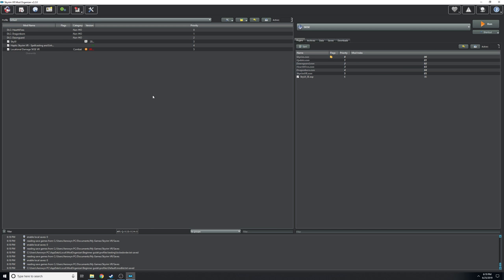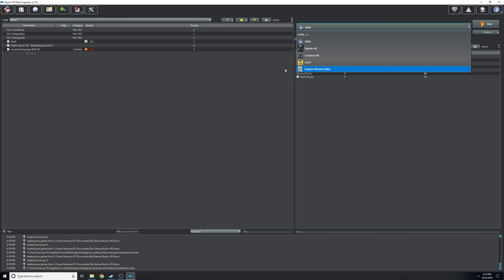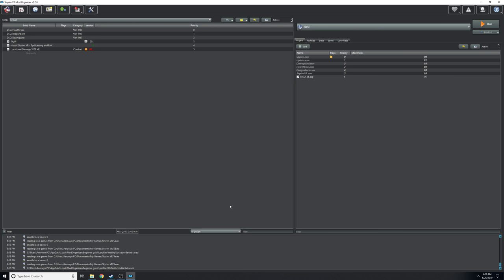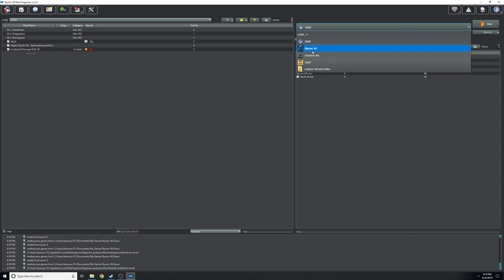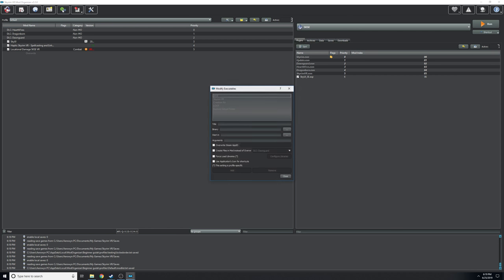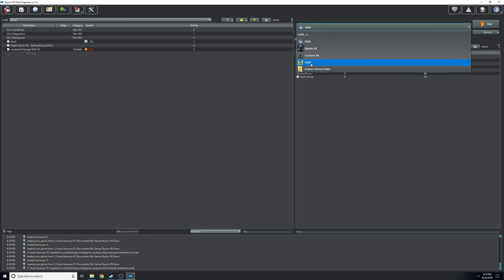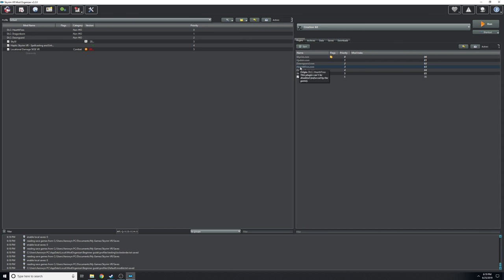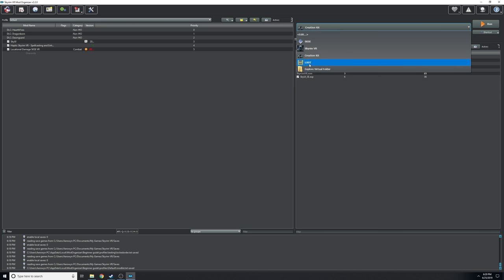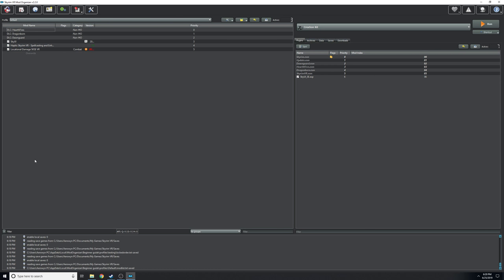Outside of that, a couple things: because of this virtual data folder, whenever you have a program you're running externally — there are a bunch of different applications you can use in Skyrim — you have to load them from within Mod Organizer 2. You go to this gear icon, add that application, link it, and it'll show up here. When you go to run it, it creates that virtual data folder for whatever application you're going to run so it knows where to look for all the mods. If you just ran it from your desktop, you wouldn't get any mods because the virtual data folder was not built.